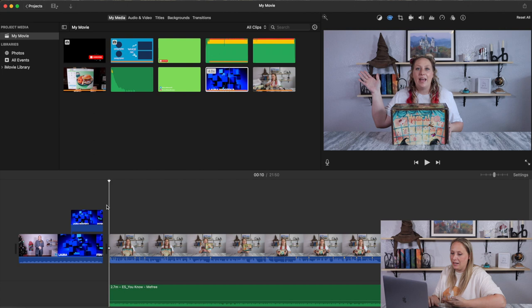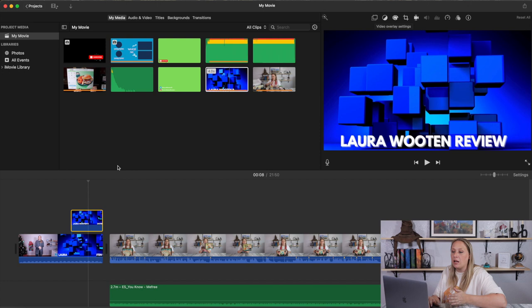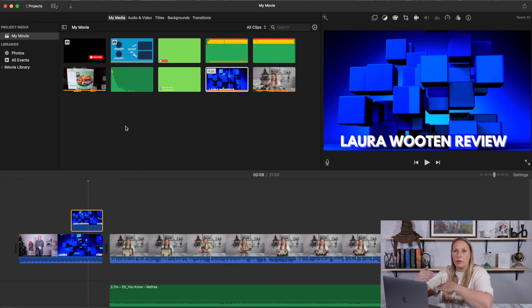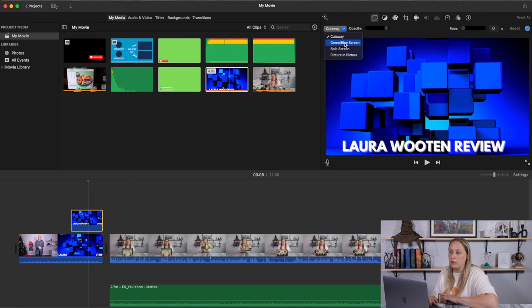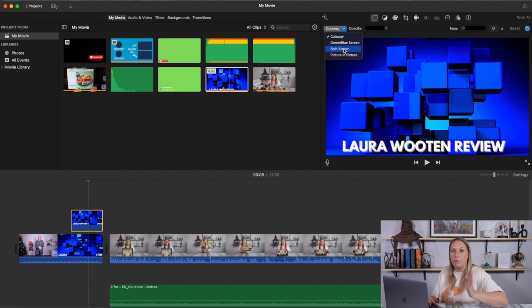That's how that change is made. Anytime you drag and drop a picture or video on top of another layer, it will automatically set it as a cutaway. There are other options: green and blue screen, which I'll demonstrate shortly, split screen, which I do a lot with pictures, and picture in picture. I'm going to demonstrate all of those for you today.